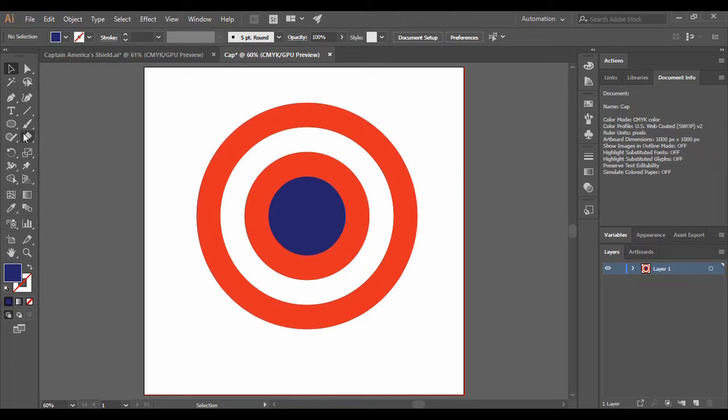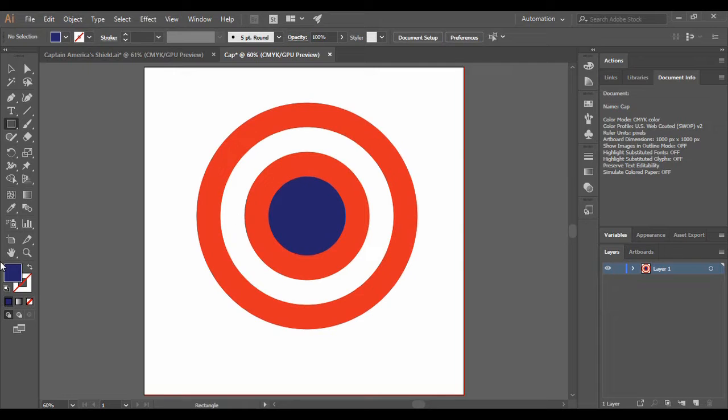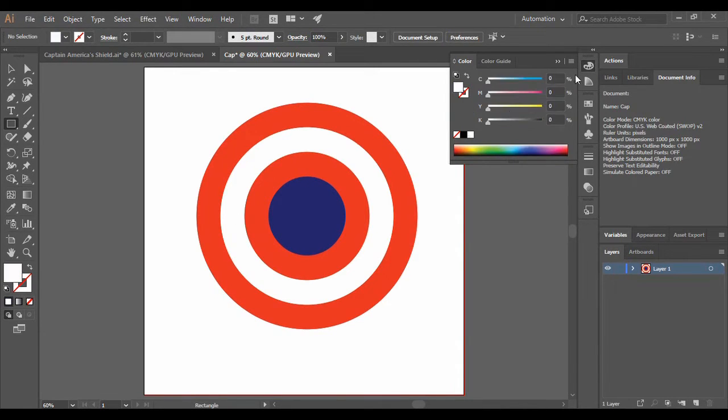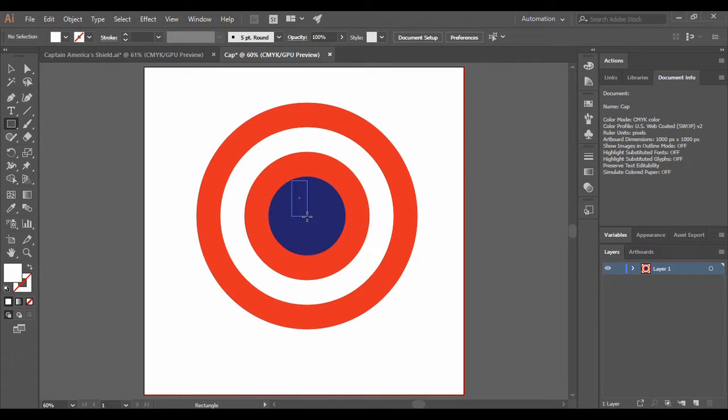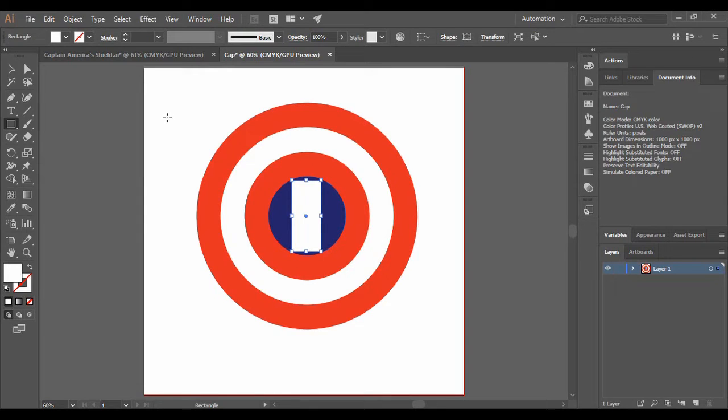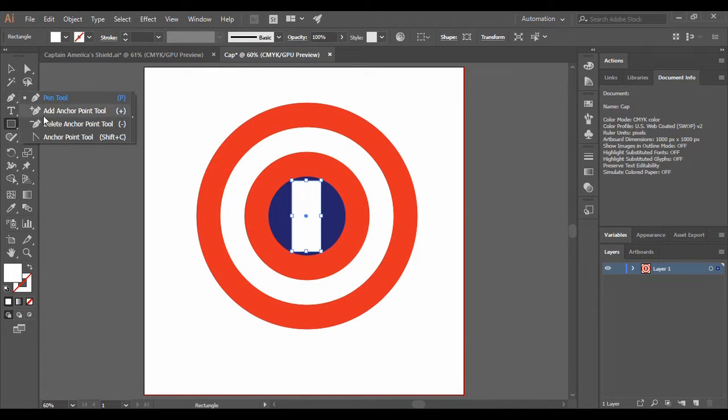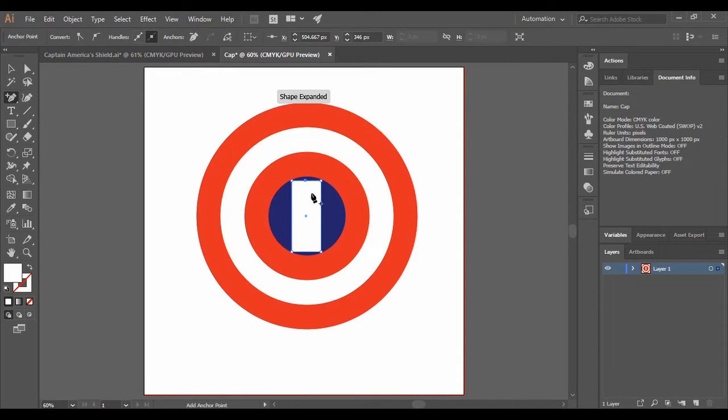So for that, what we are going to do is just go back to our rectangle tool and just change its color to white once again. Then we are just going to draw a rectangle like this. Now we are going to make it look like a star. So for that, just grab onto the pen tool, right click and go to Add Anchor Point tool and add an anchor point over here.